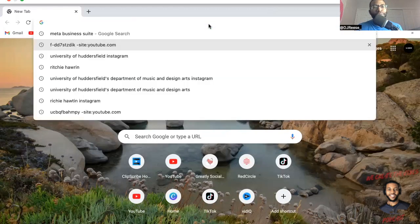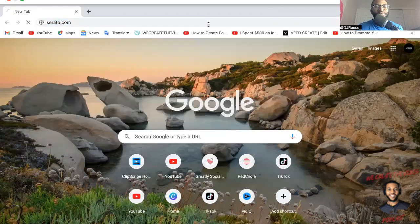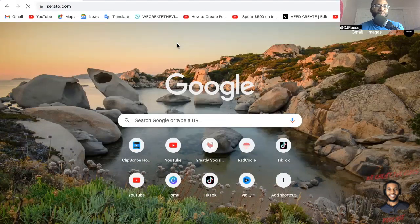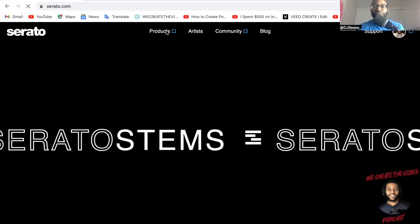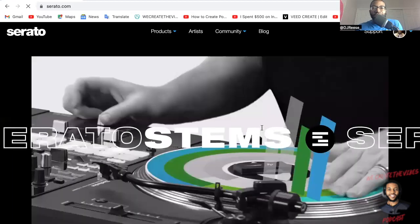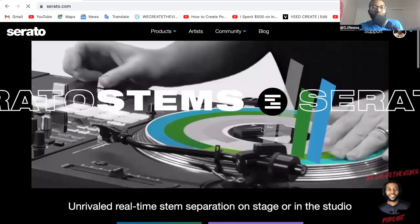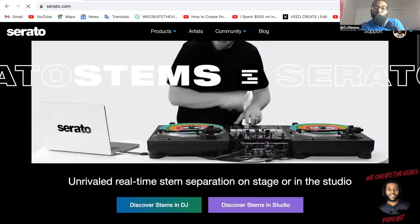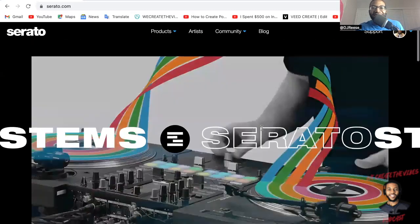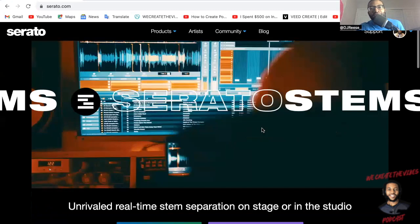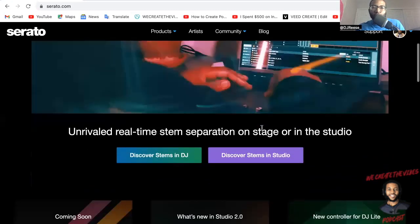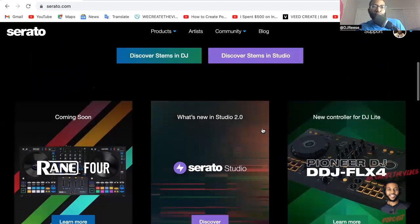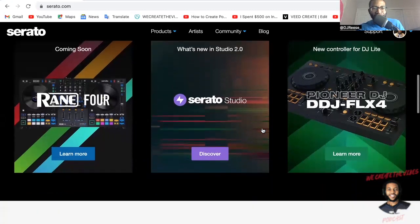All right, so we're gonna go to serato.com. As you see, Serato stems, man, that's the first thing that pops up. See DJ Scratch, Bastard, DJ Khaled. All right, so we're in the website serato.com.